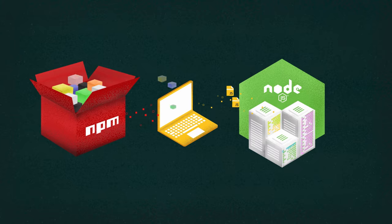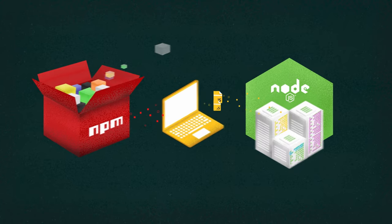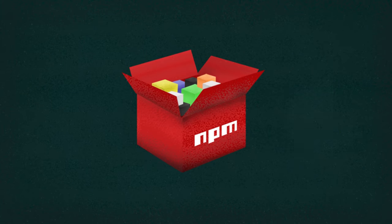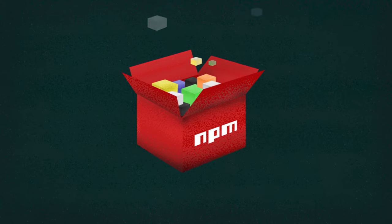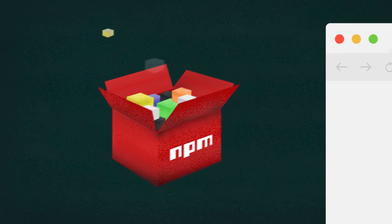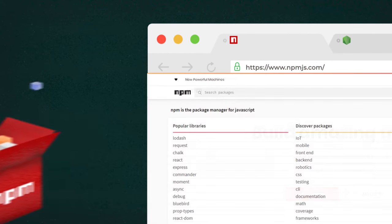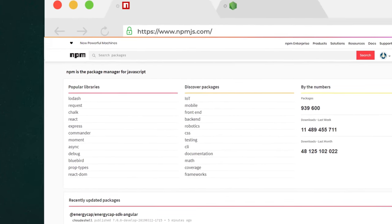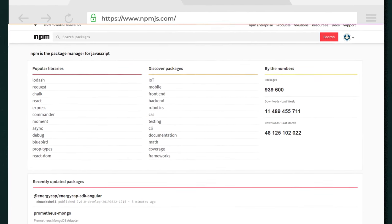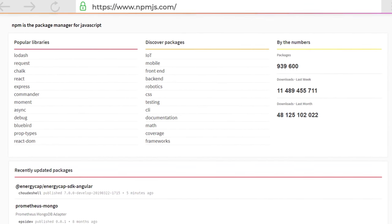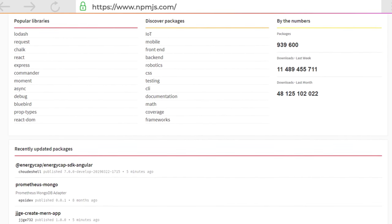Few programming languages can boast such a rich package ecosystem as Node.js. Thousands of libraries and tools for JavaScript development are gathered on NPM, a default Node.js package manager and marketplace.